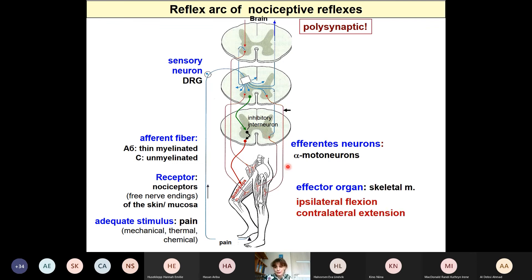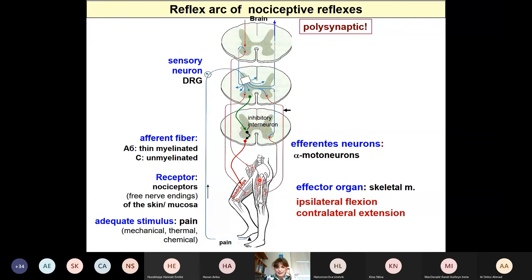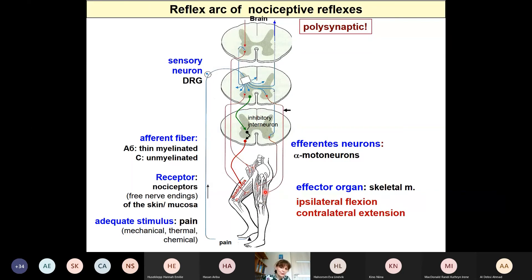The effectors are skeletal muscles. It is very typical that when the reflex is evoked in the lower limb, on the ipsilateral side the flexor muscles are activated, and on the contralateral side the extensors are mainly activated. This is very important to keep balance — if you lift your right leg, you have to keep balance with the left leg, and that is why on the other side the extensors must be somewhat contracted.